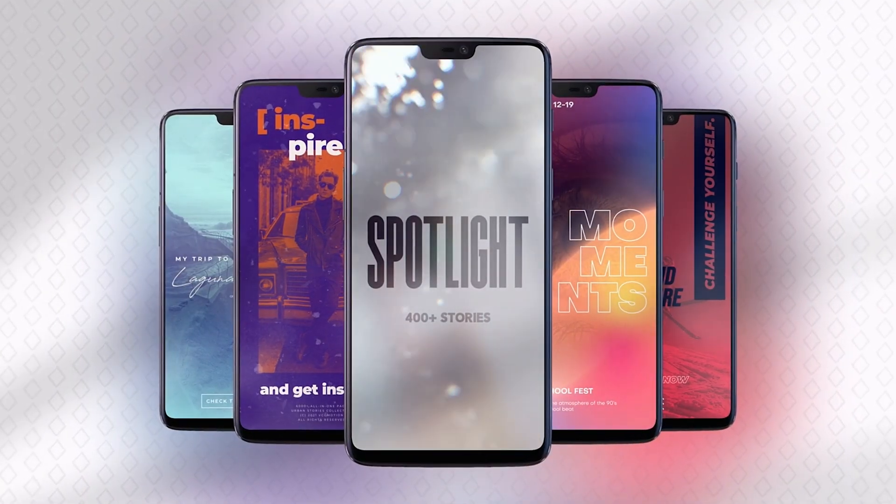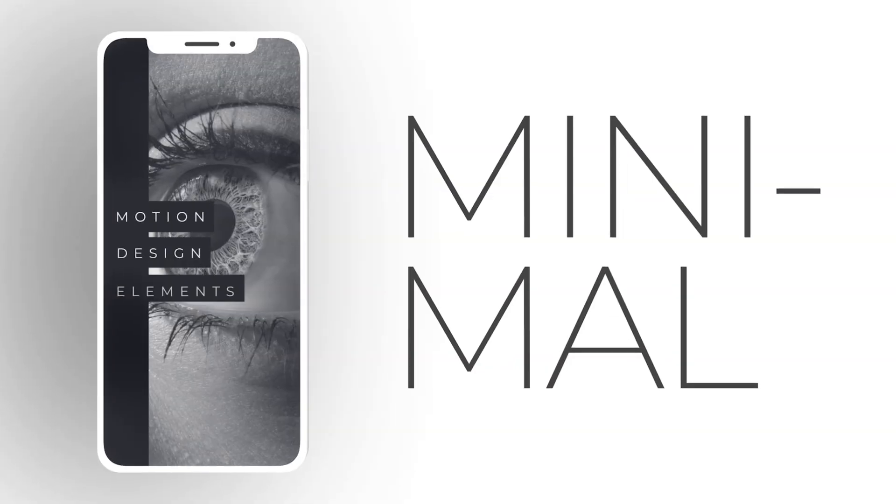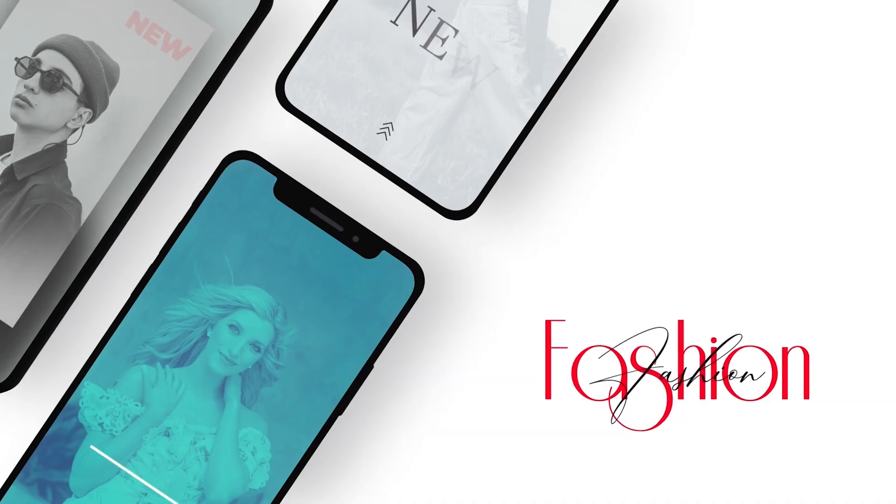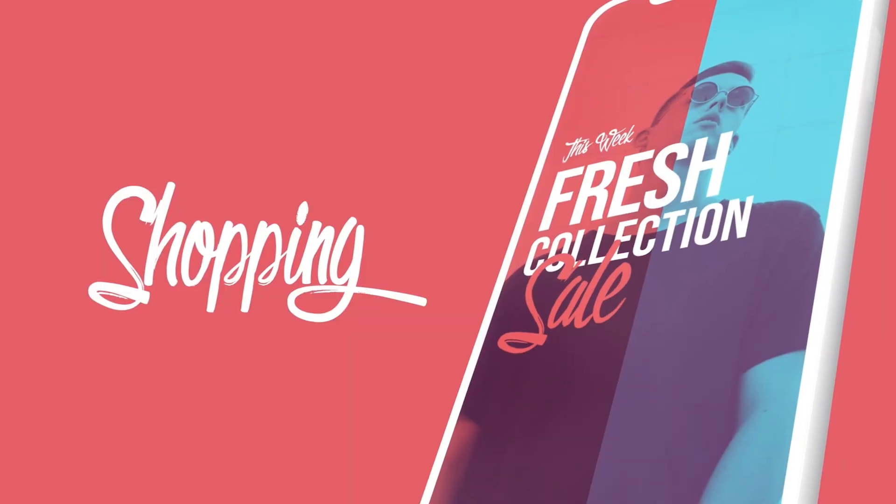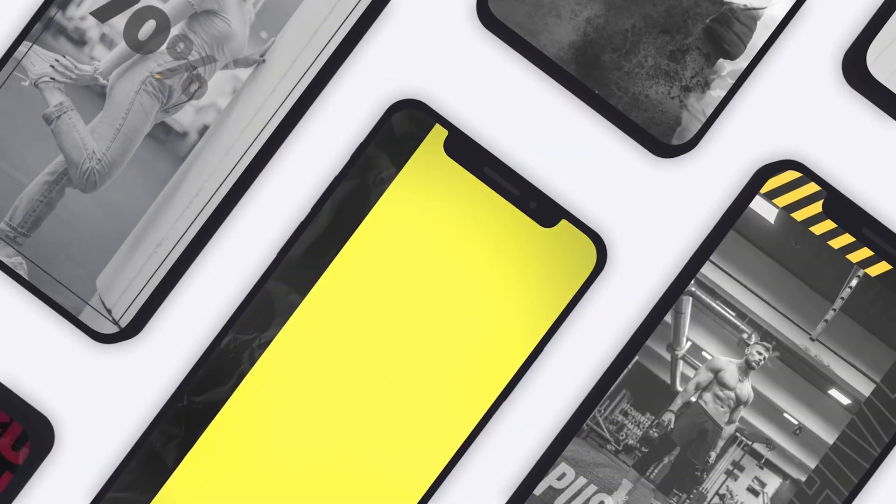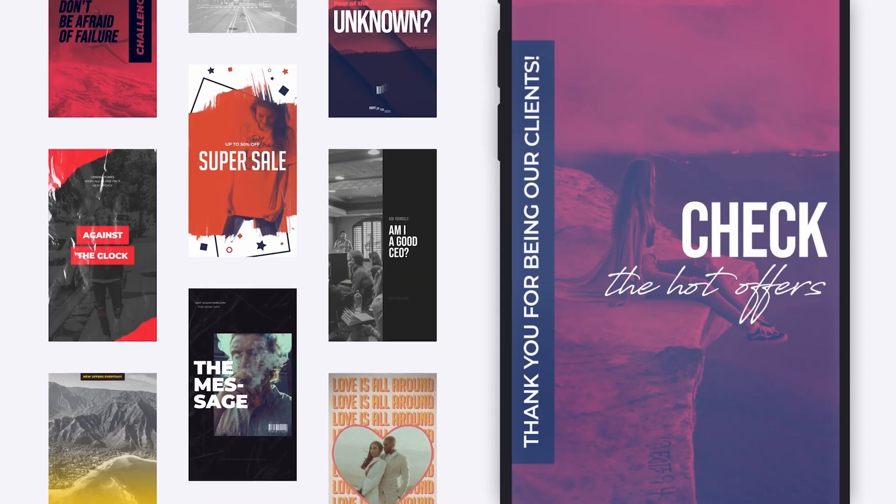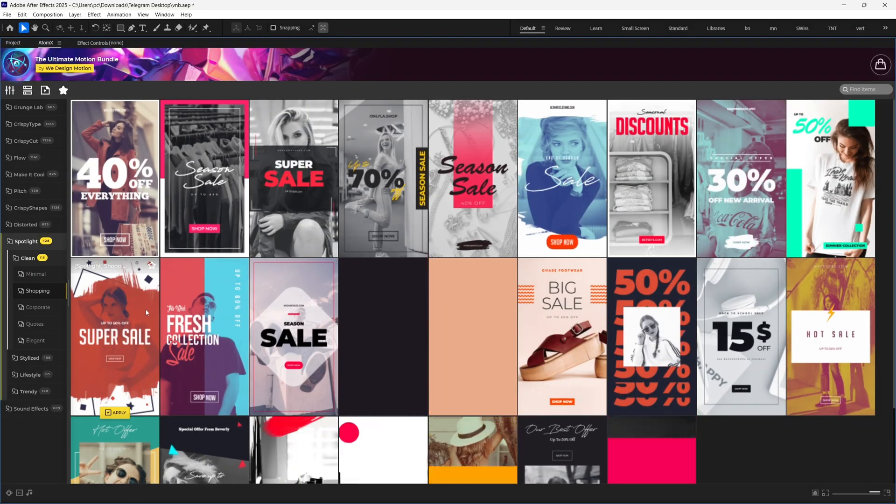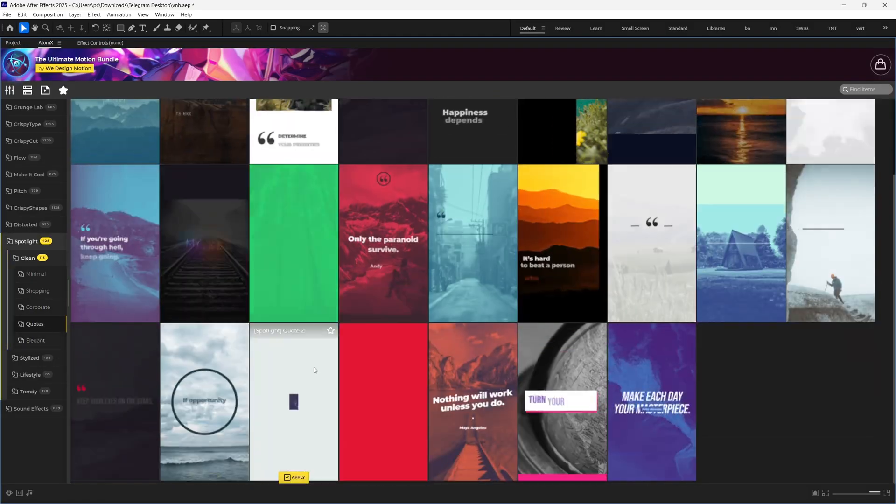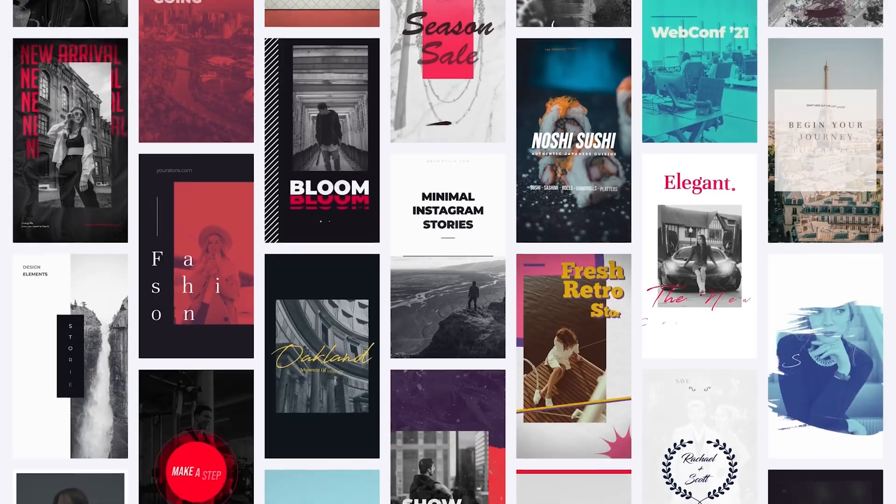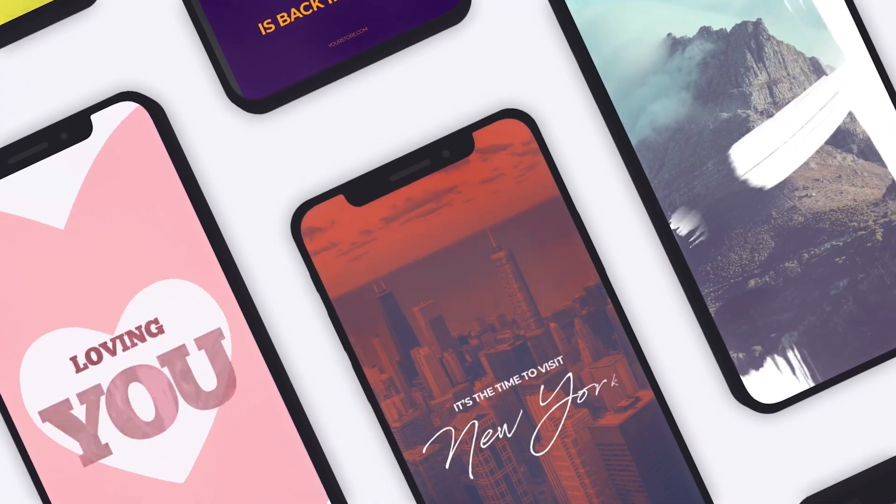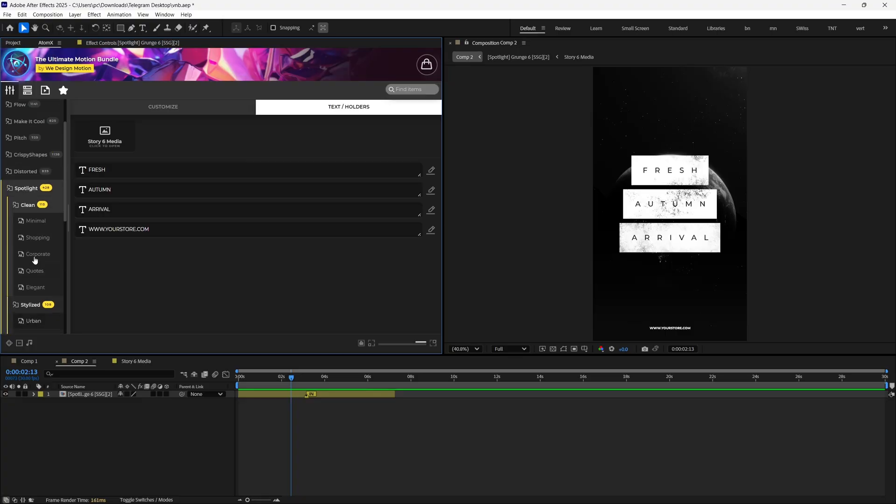Next up, we have this Spotlight Pack where you can explore 400-plus social media stories templates, which is perfect to grab attention on social media. It's an easy template package that helps you quickly create professional, branded social media stories without needing design skills. Just choose any one of them which you want to use and quickly customize them and place your media in the placeholders. And within some minutes, you have made your Social Media Ready Story ready to be posted.